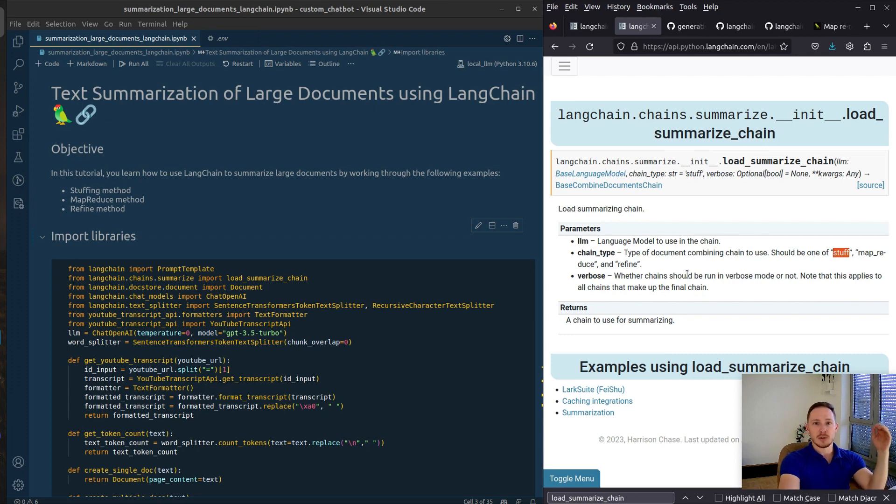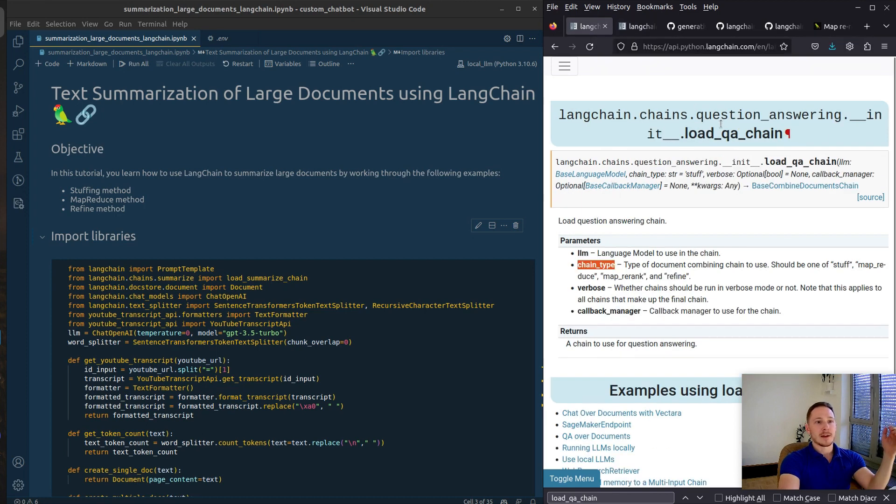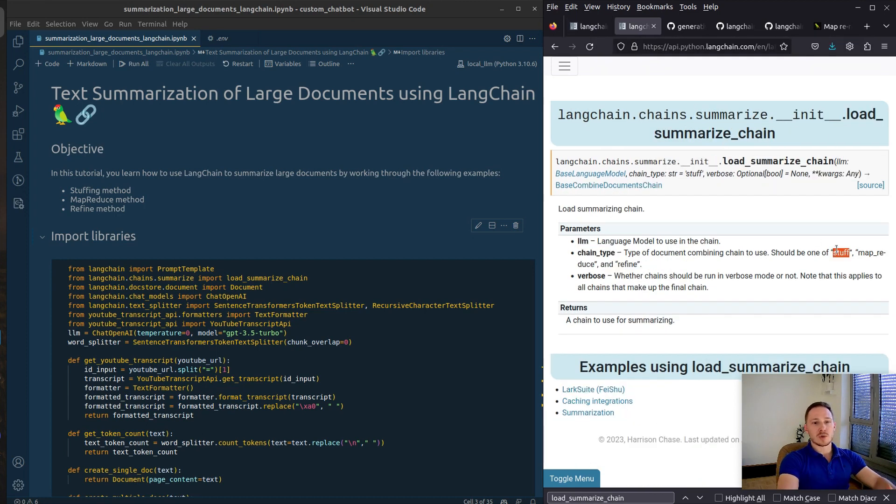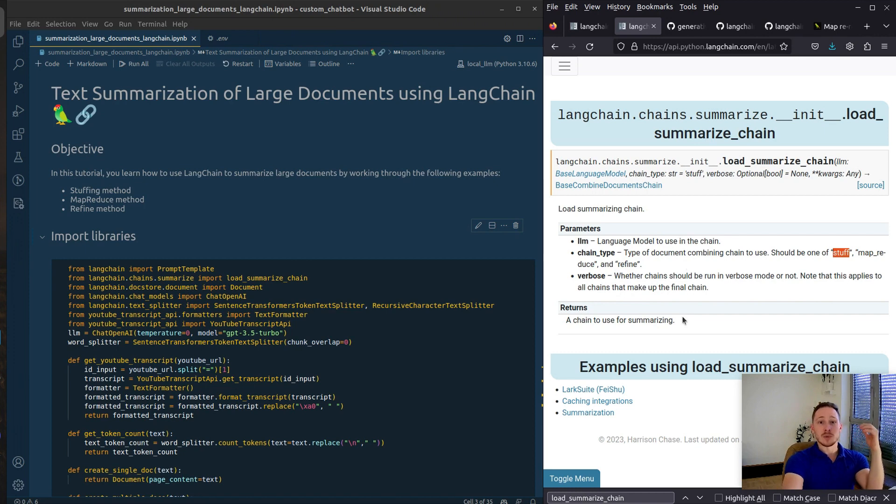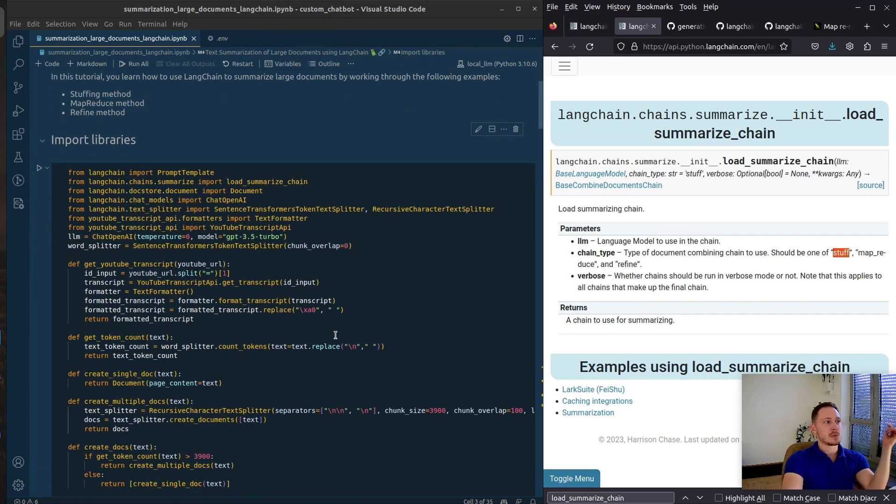There are a couple of chains where you see it in LangChain. For the load summarize chain and the load QA chain for example. You can set it to stuff, map reduce, and refine. This parameter occurs at points where you're working with documents that might be very large. I made an example here.